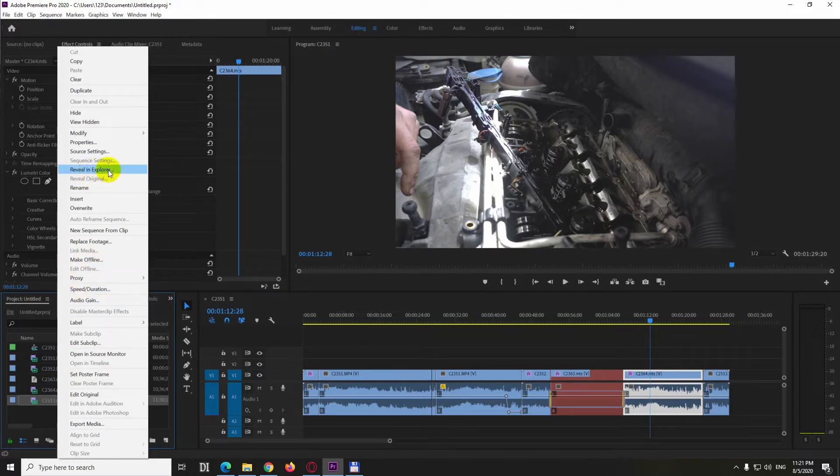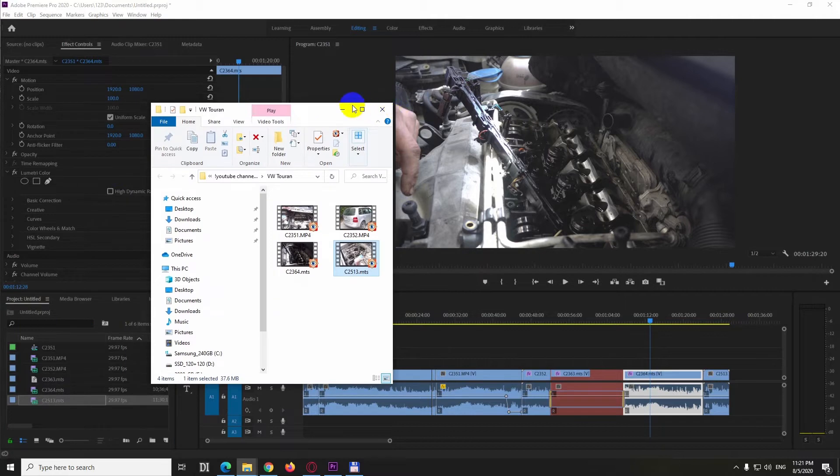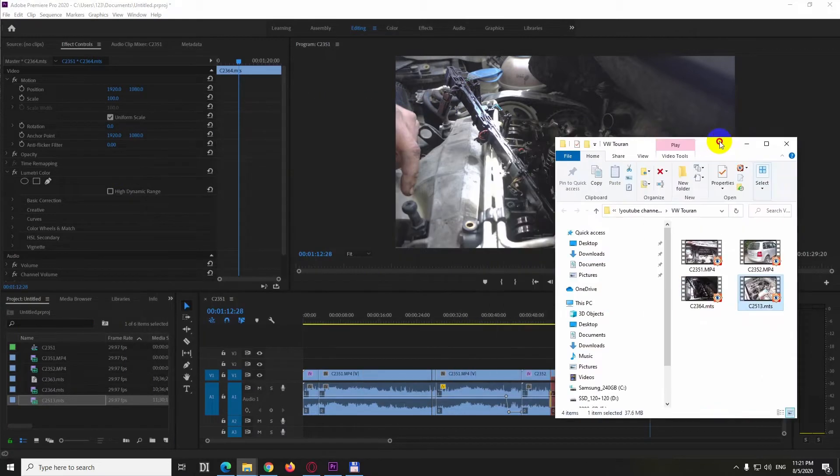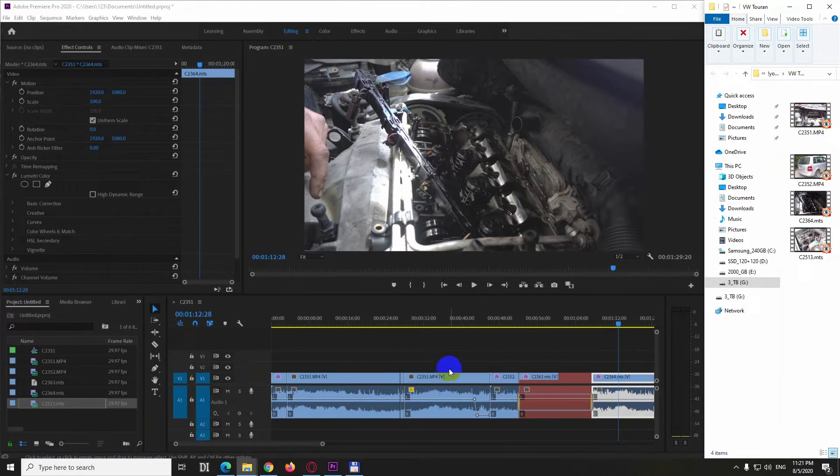So reveal in Explorer. Pull this window to the right side let's see. So these are the clips which are here on the timeline.